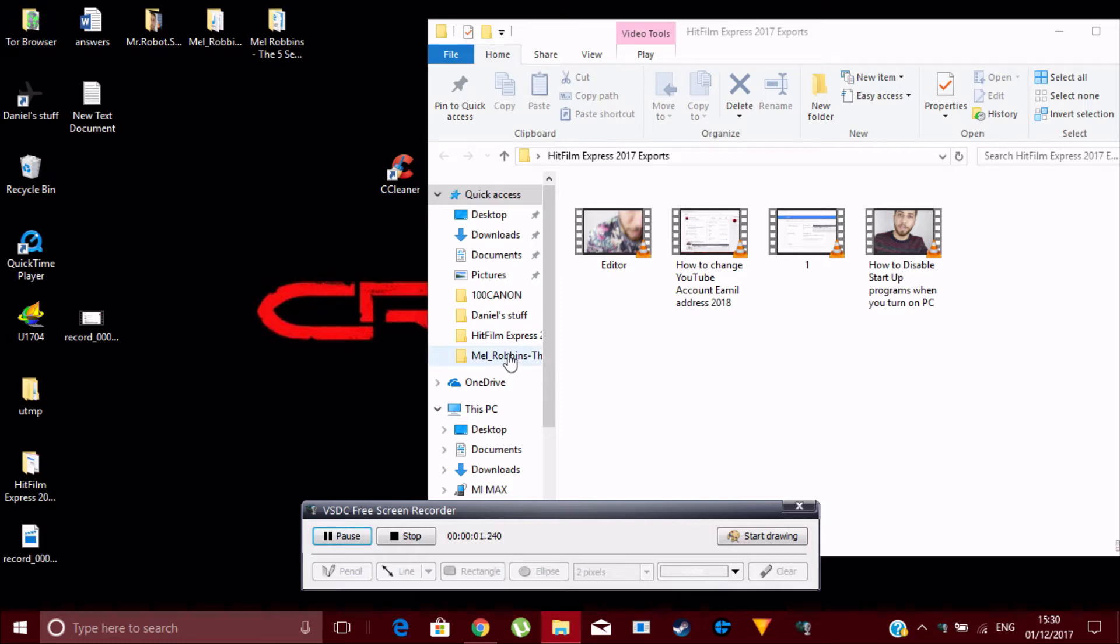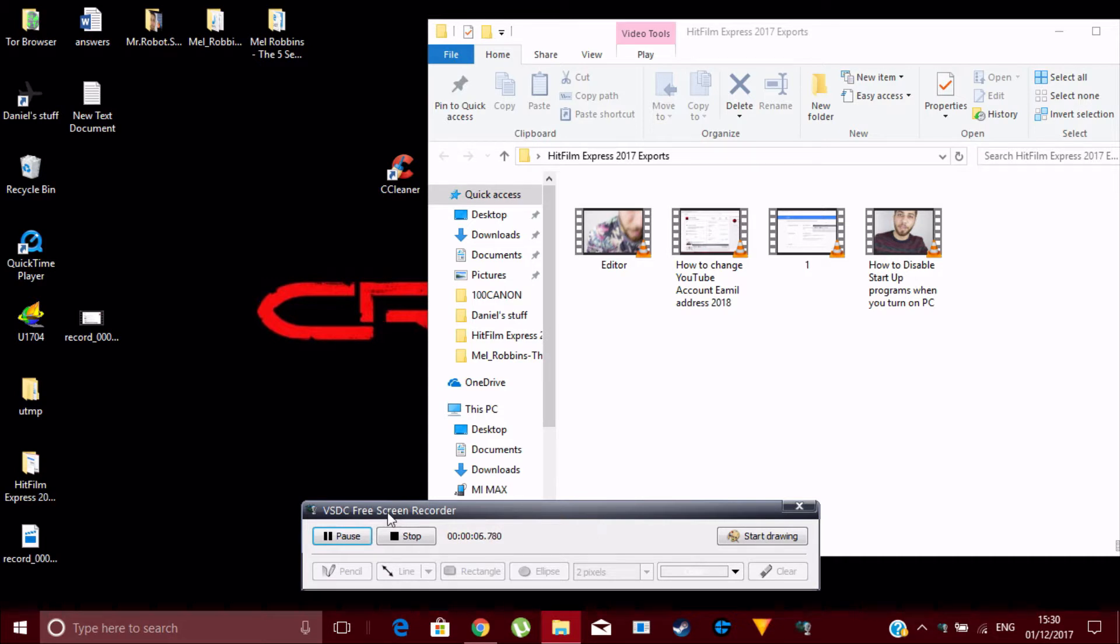Hey guys, Dan the man here again. Today we're going to look at how you can reduce the file size of what you've recorded with VSDC free screen recorder, Fraps, or any other screen recording apps, because they usually give you a very large file size.